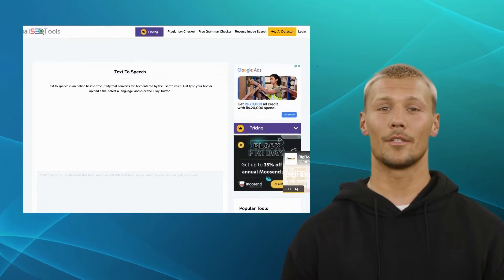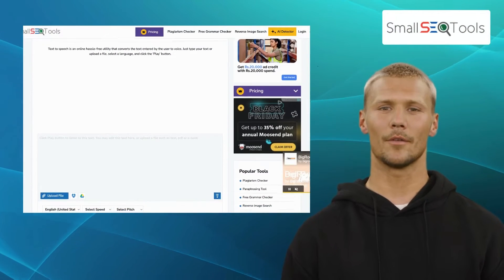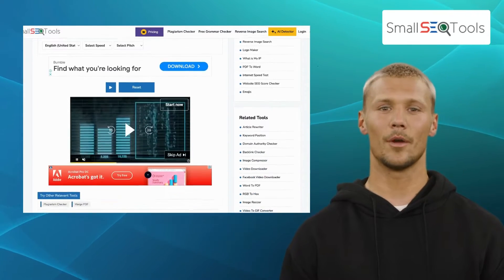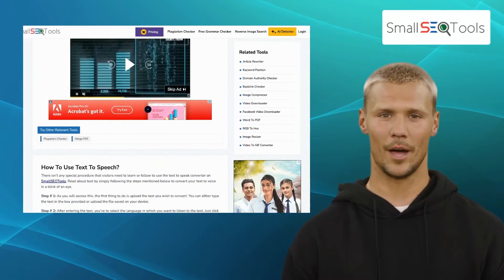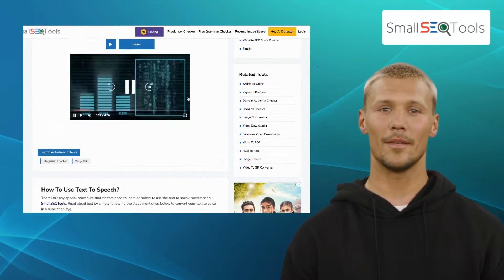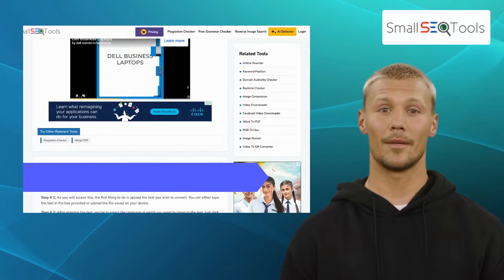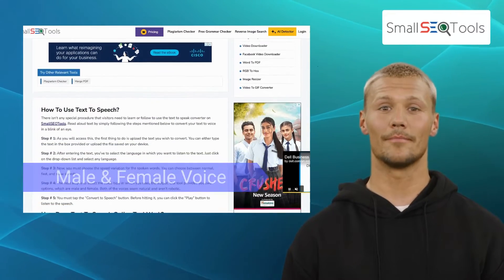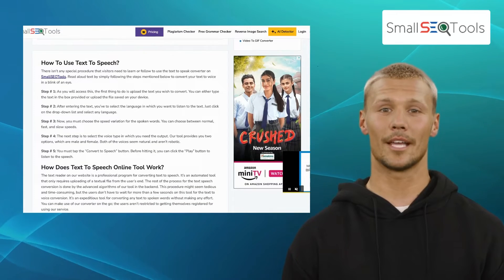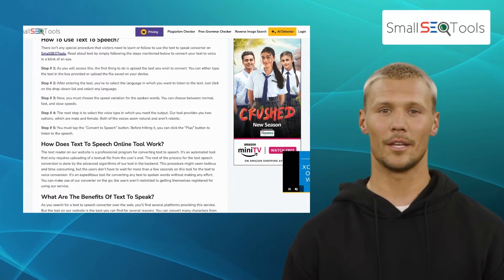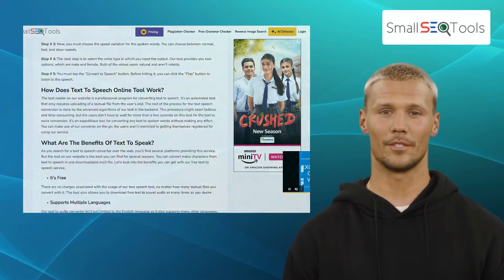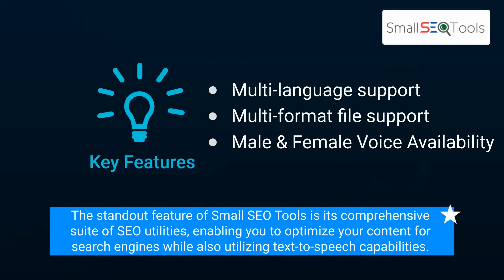Next up, we have SmallSEO Tools. While primarily known for its SEO-related functionalities, SmallSEO Tools also offers a powerful text-to-speech conversion tool. It comes with features like multi-language support, multi-format file support, and male and female voice availability. The platform offers API access, enabling developers to integrate the text-to-speech functionality into their own applications and services. The standout feature of SmallSEO Tools is its comprehensive suite of SEO utilities, enabling you to optimize your content for search engines while also utilizing text-to-speech capabilities.